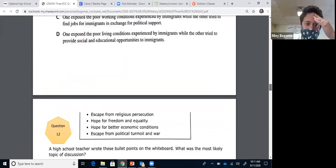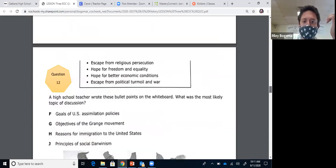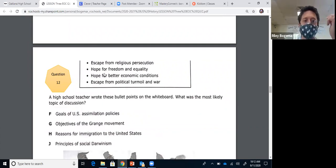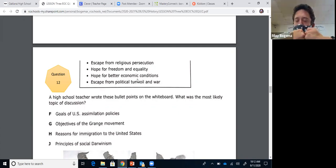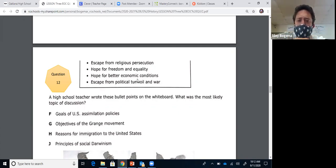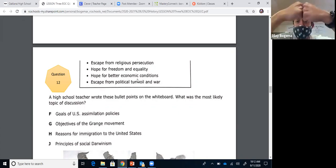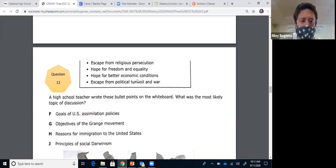Question twelve: a high school teacher wrote bullet points on a whiteboard — what was the most likely topic? The points include: escape from religious persecution, hope for freedom and equality, hope for better economic conditions, escape from political turmoil and war. These are the push-pull factors — a vocab term from Unit 2. These are the push-pull factors for new immigrants coming to the United States. The answer is H: reasons for immigration.